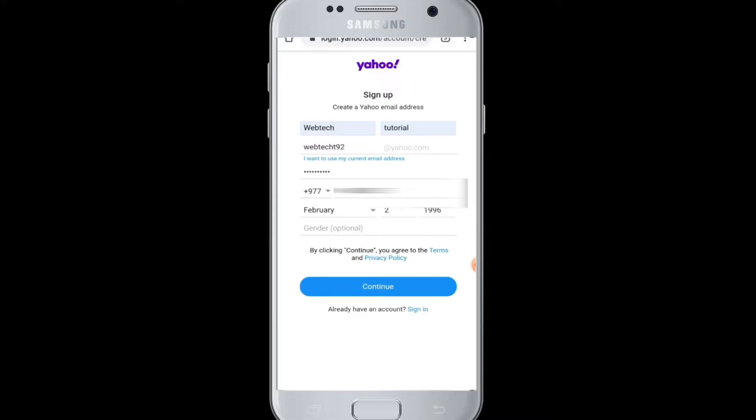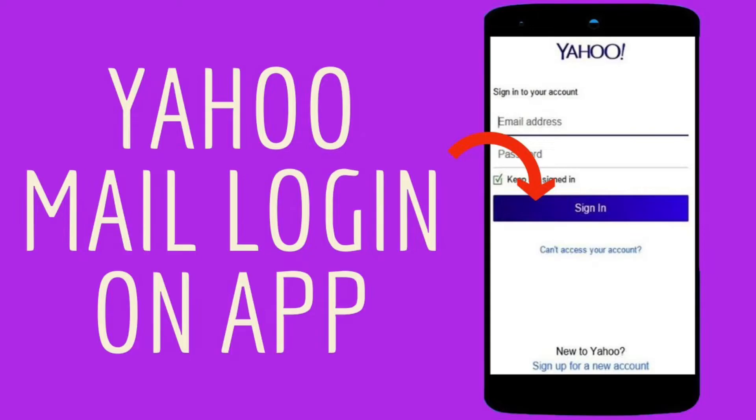Finally, tap on the blue continue button. Then you will be successfully signed in to your Yahoo email address. Your account will be created and you can start using it from your device.